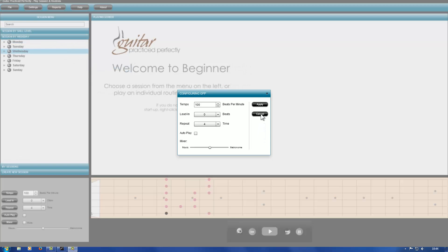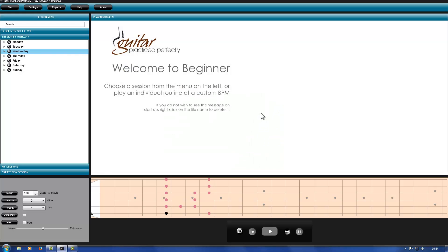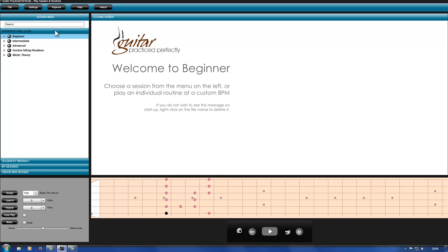In the left pane, click on session by skill level. I'm going to change all routines within the beginners section. Select beginners.